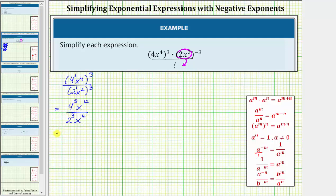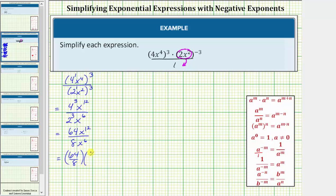Now we'll evaluate four to the third and two to the third. Four to the third is equal to 64, so we have 64 x to the twelfth divided by two to the third, which is eight — so divided by eight x to the sixth. We can write this as 64 divided by eight times x to the twelfth divided by x to the sixth. Well, 64 divided by eight is eight. Dividing with the same base, we apply the quotient property and subtract the exponents: x to the twelfth divided by x to the sixth equals x to the power of twelve minus six, which is six. The given expression simplifies to eight x to the sixth.